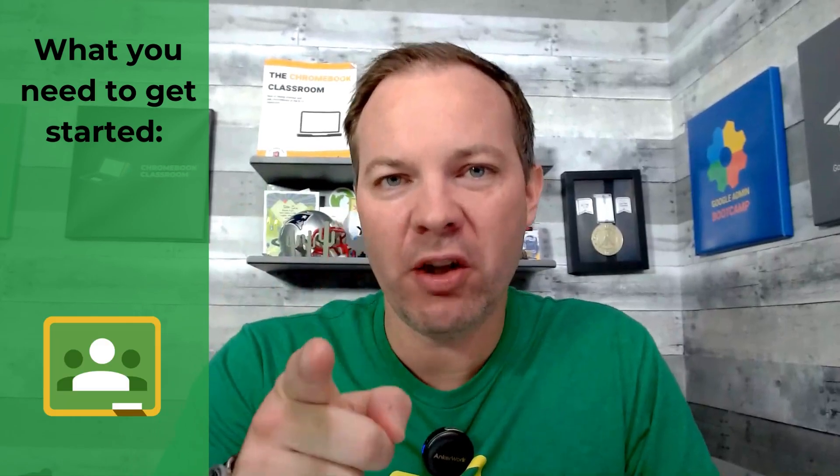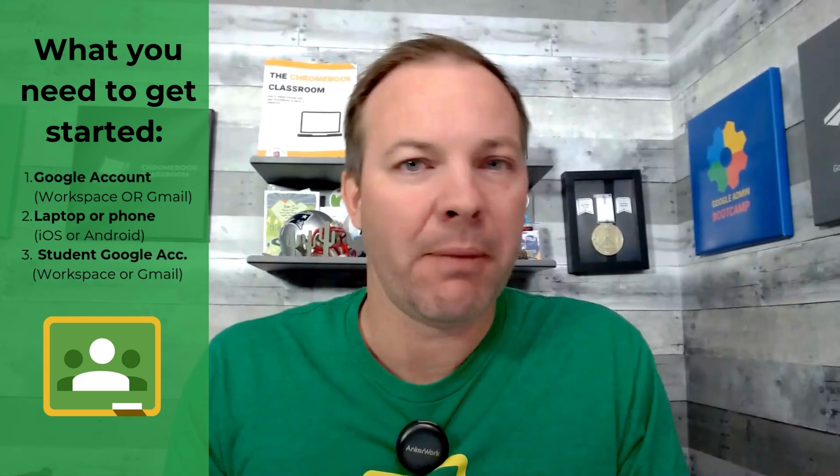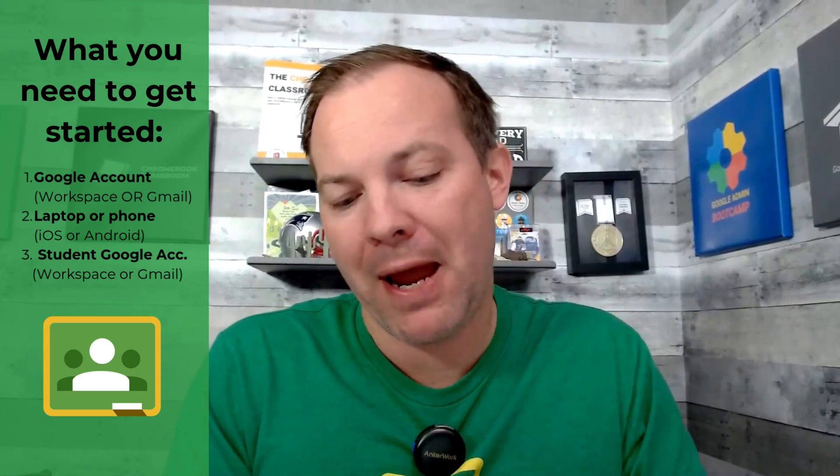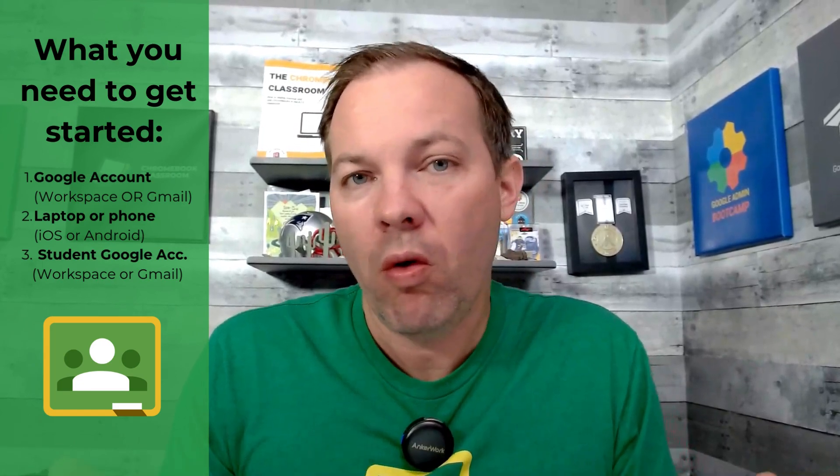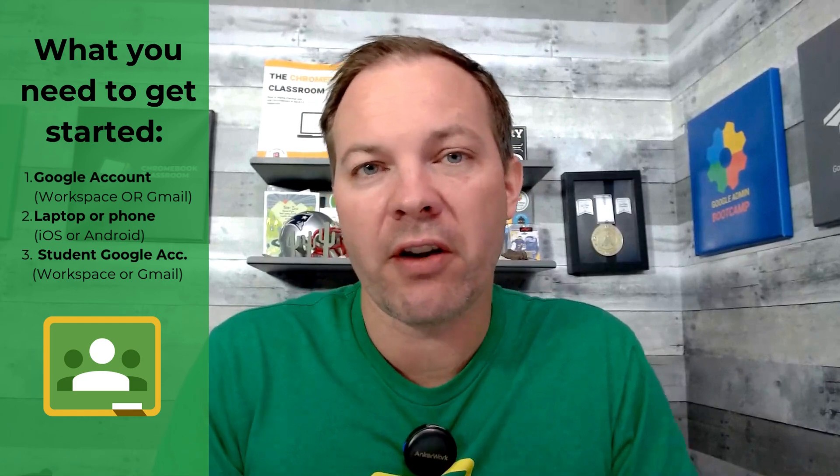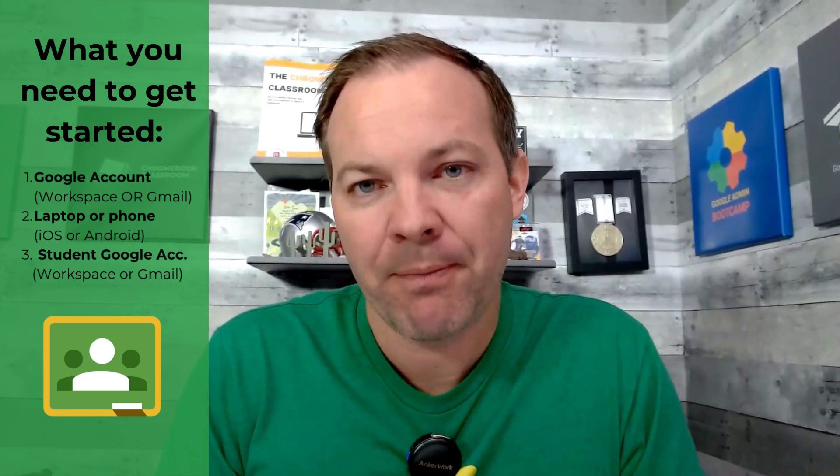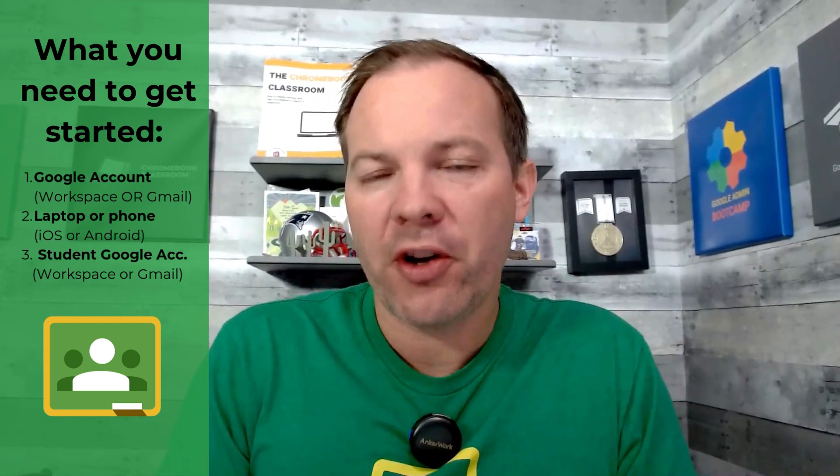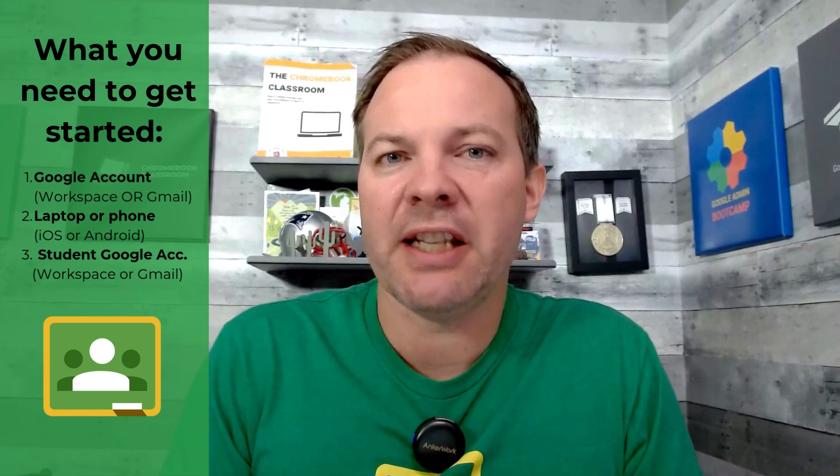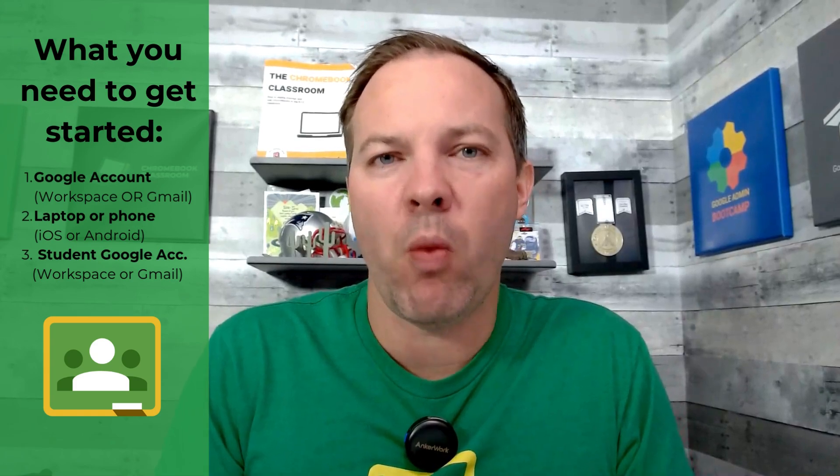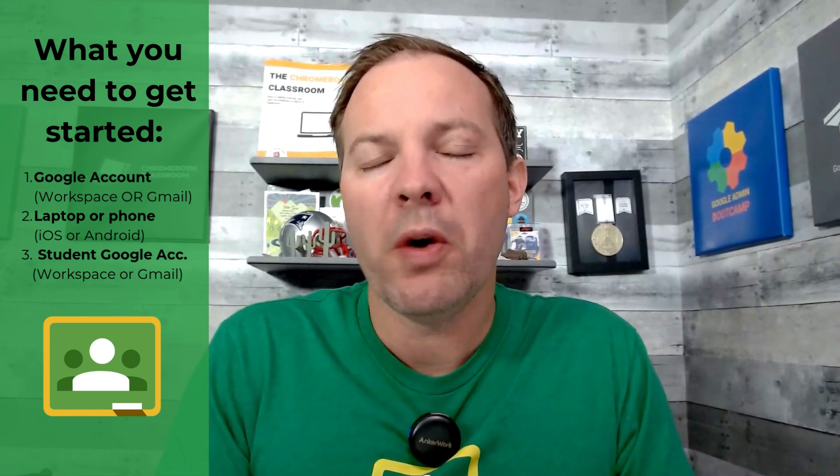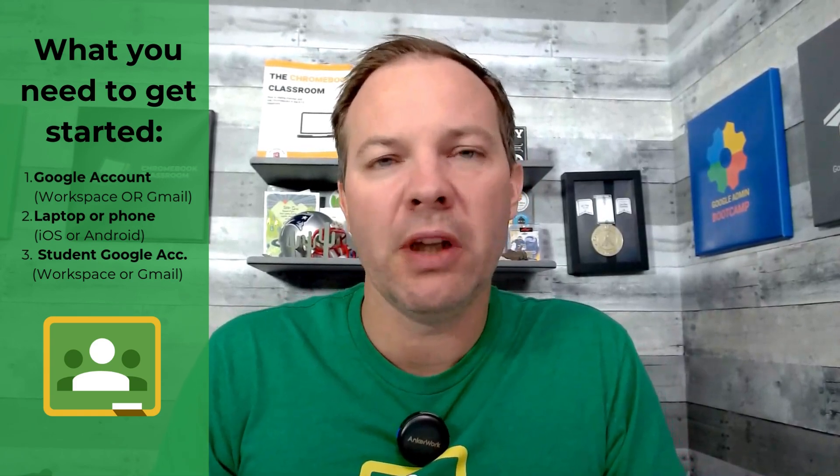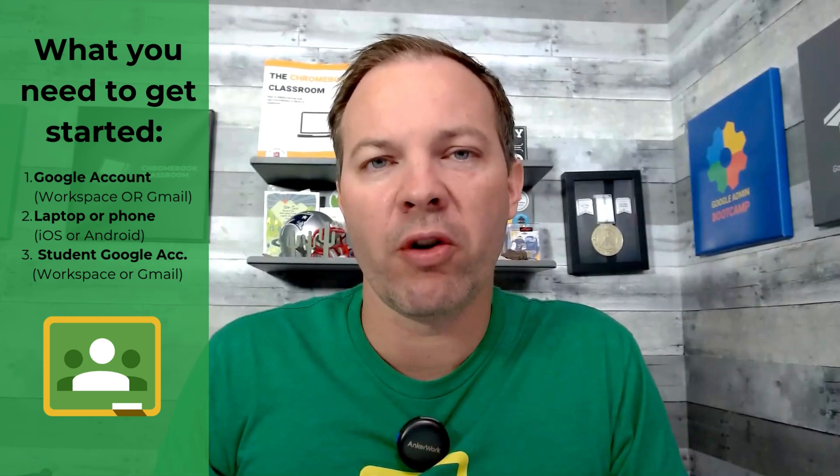Number one, you as the teacher will need a Google account to create your course. Secondly, you'll need some kind of device. You can use a laptop, Mac, PC, or Chromebook, or you can also create your class using a mobile device. The third thing you will need is you just need to be aware that your students will need Google accounts in order to join your class. Now, Google Classroom is available for all types of Google accounts, whether personal Gmail accounts or Google Workspace for business and education.